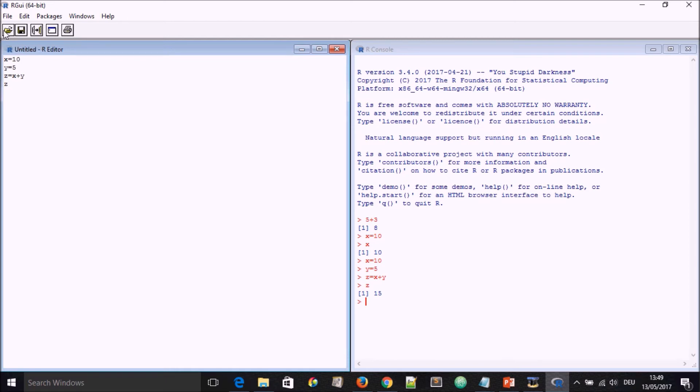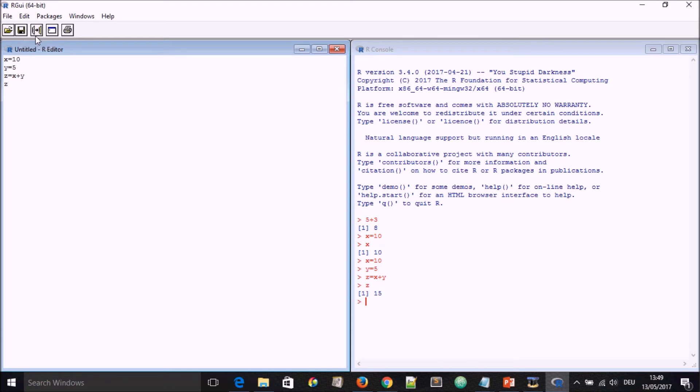For instance, you can save the script for doing a certain statistical test, and you can come here, open the script, just like you can save modifications here, and then you can let it run.